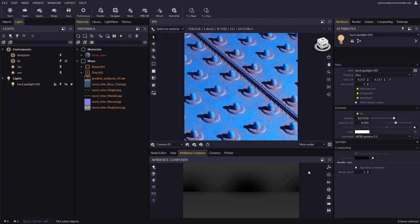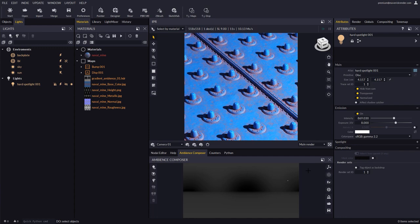Hello everyone and welcome to this new video tutorial for Maverick Render. In this video, we will learn about a little new feature in Maverick called Lock Selection. This feature forbids you from accidentally losing your selection and comes particularly handy when working with lights in the Ambience Composer.